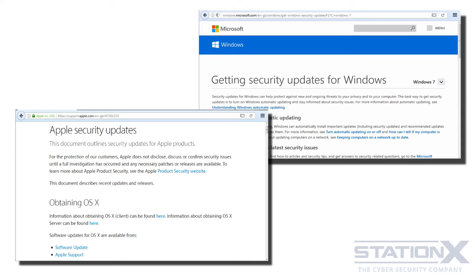To maintain a degree of privacy and anonymity, you should update using an anonymizing service like a VPN, Tor, John Donham, which we discuss in more detail later. This way, when you're doing updates, it doesn't tie you to a physical location or an IP address.